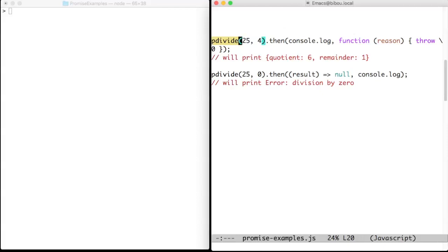Let's see how to use that promise maker. The first promise divides 25 and 4. Its then method takes two arguments, two functions, that I named sequels.